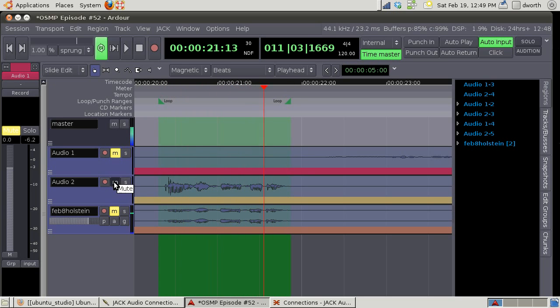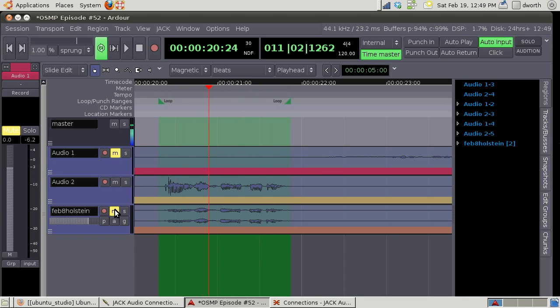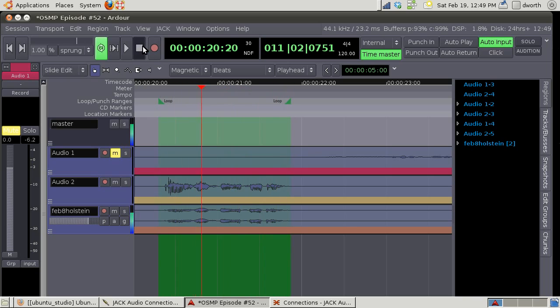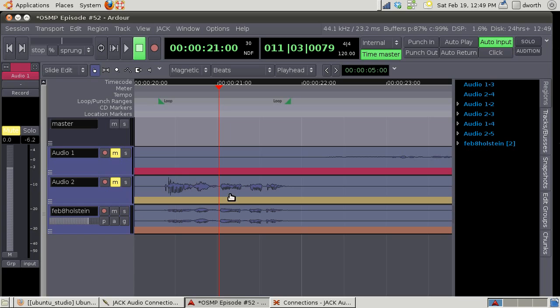So that's the Mumble version, live version. So a little bit of phase, I mean it's not music so it's not gonna be a big deal.